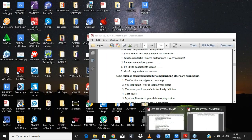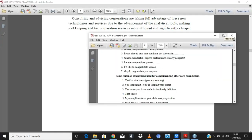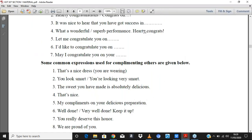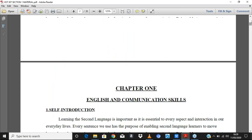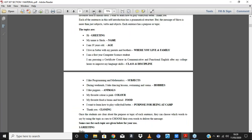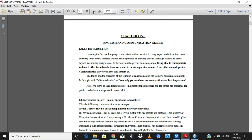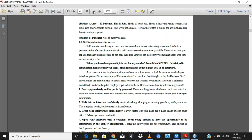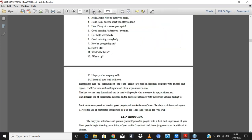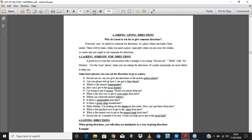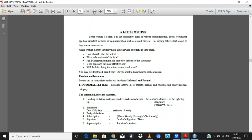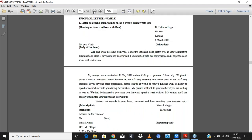This marks the end of our course. Let me quickly review all that we did. We started with English and communication skills — self-introduction, introducing oneself in both personal and career contexts. We looked at English etiquette like greeting, how to introduce oneself, how to give compliments, show gratitude, and apologize. We looked at how to give directions. We considered letter writing in various forms, both formal and informal, and also gave an assignment which I've been marking.